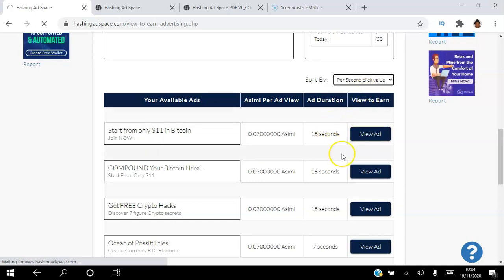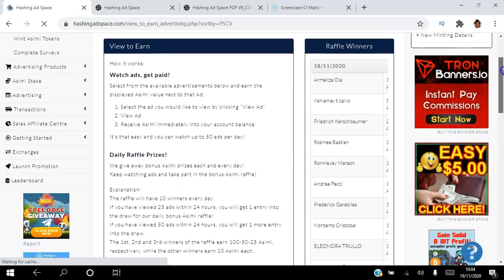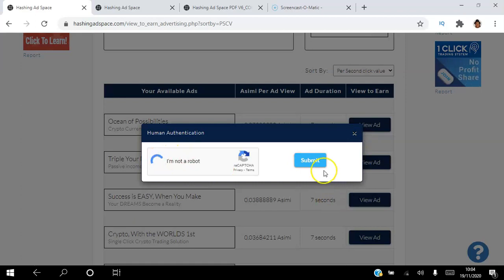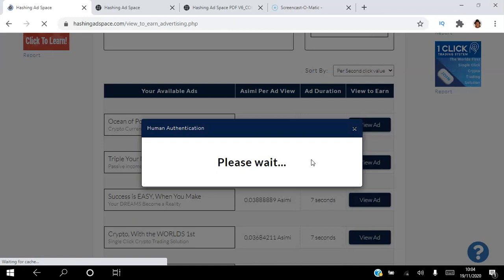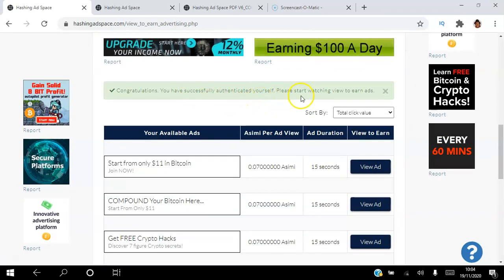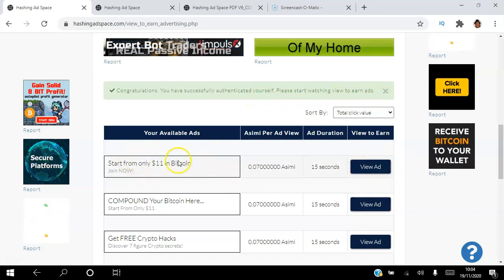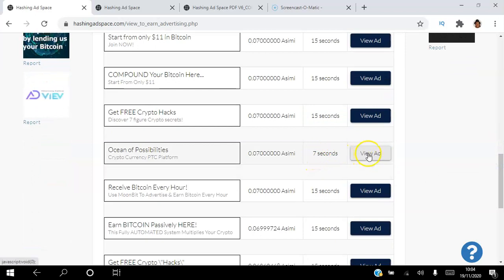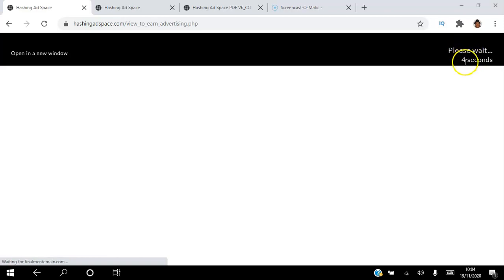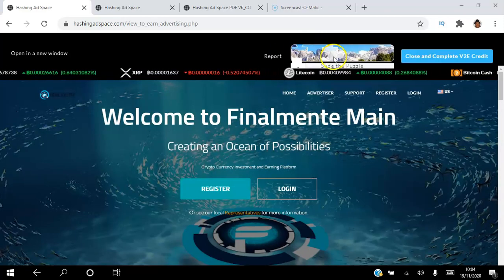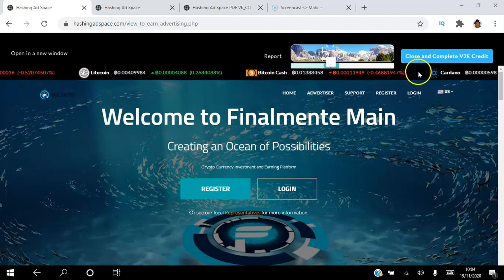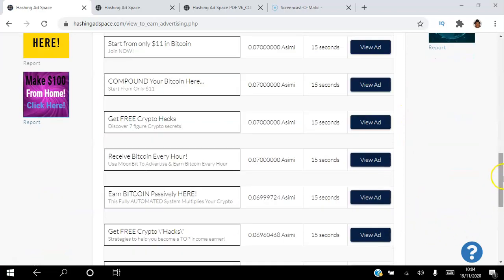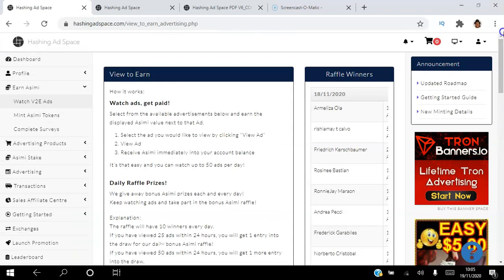Here's the three-step process: scroll down, click View Ad, confirm you're not a robot, and submit. You'll see the description, how much you're going to earn, and how long you have to view the ad. For a seven-second ad the counter counts down, then you prove you're human by sliding a puzzle, then click to earn your credits. Those credits are deposited into your back office instantly. You can view up to 50 ads and earn about one ASIMI per day.